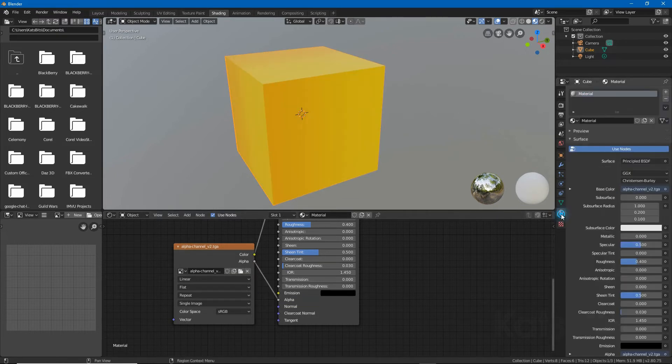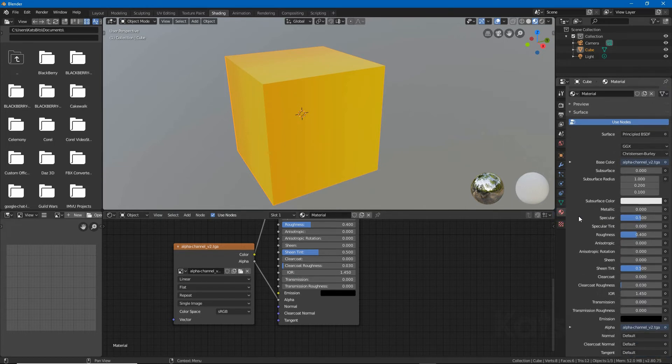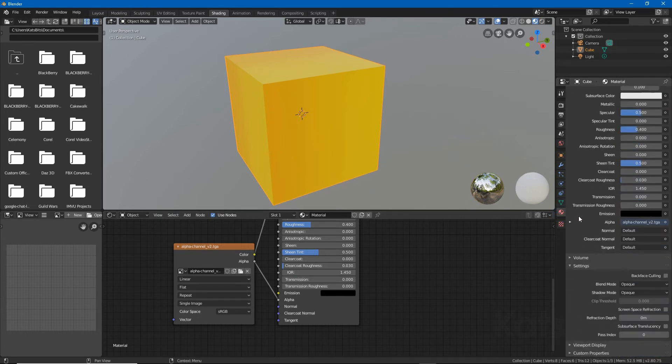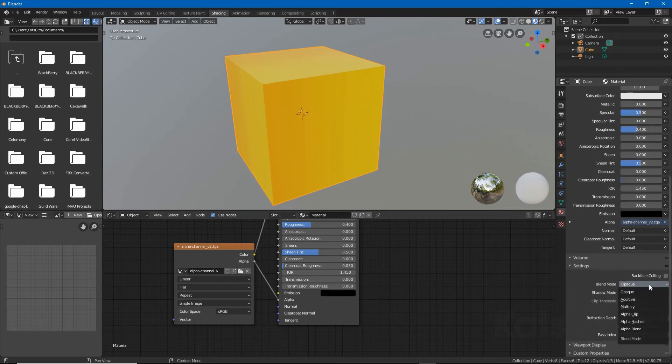Then in material properties, access settings and change blend mode to a suitable option, typically alpha clip or alpha blend.